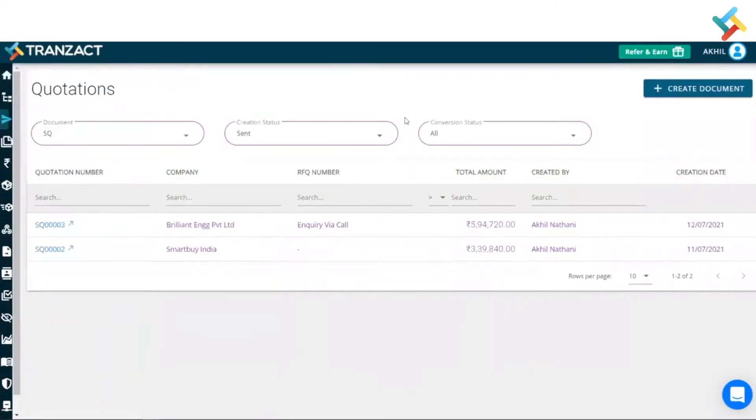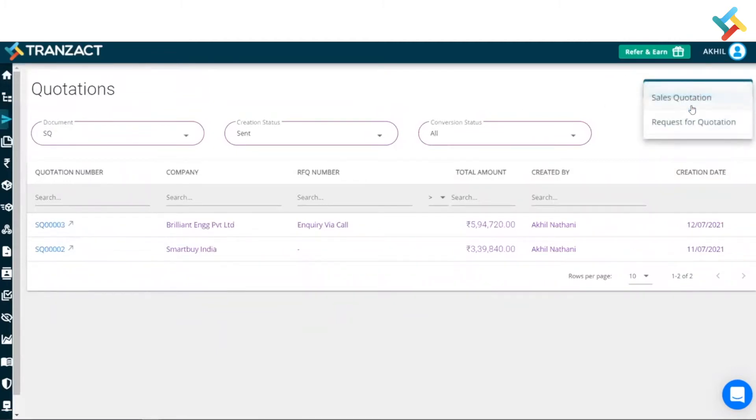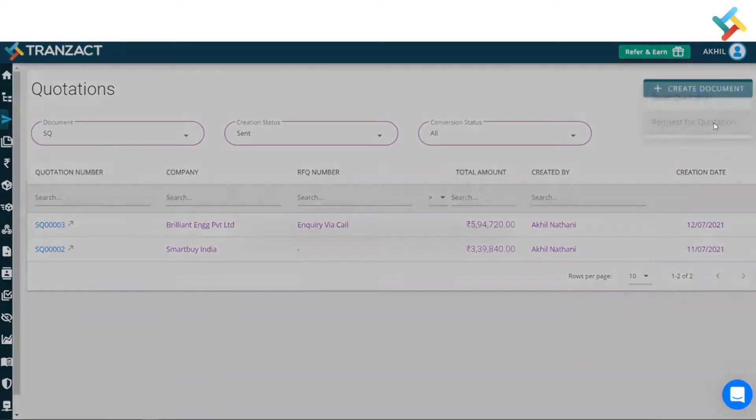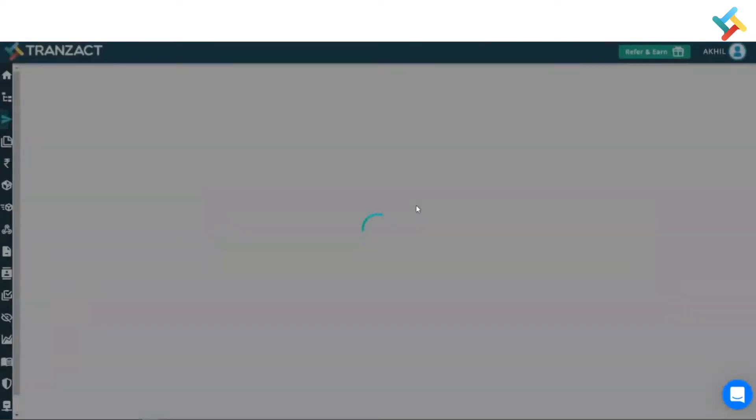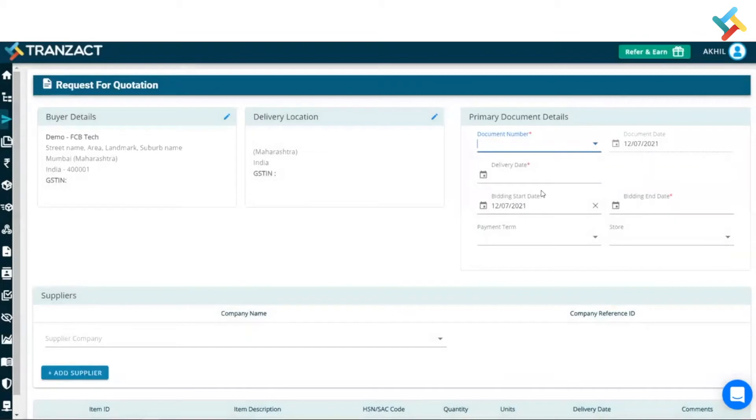Now here, on your right hand side at the very top, you will get an option of create document. Click on this. Now, I will get an option of request for quotation. I will select this request for quotation.